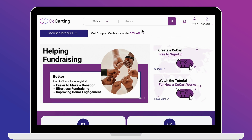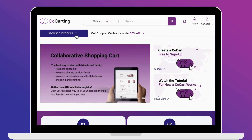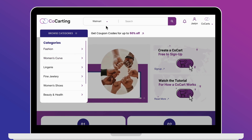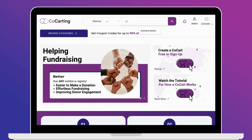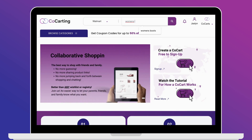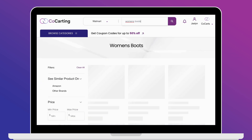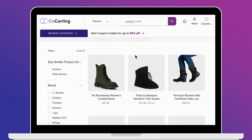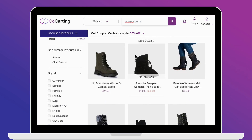Adding products to your cart. Once your cart is created, you can easily search for products by using the search bar or browsing through the categories tab. Co-cart lets you access products from multiple retailers like Amazon and Walmart. Select your preferred retailer and search for the product you want.